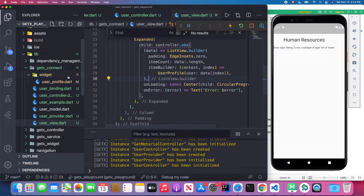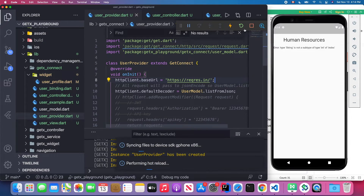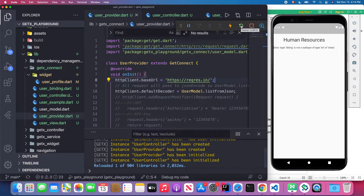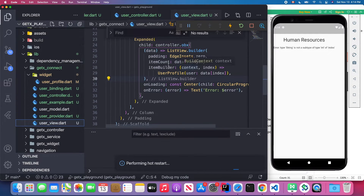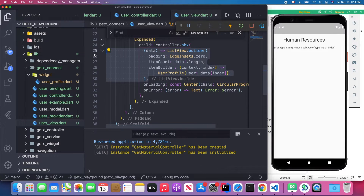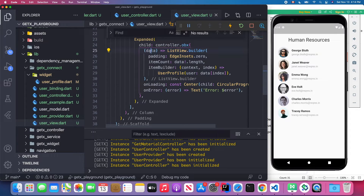I'm going to change the UserProvider back to the correct URL and save again, then restart the application. You'll see the builder triggers because we have data back, and we can pass it to the user profile and show the list of users.